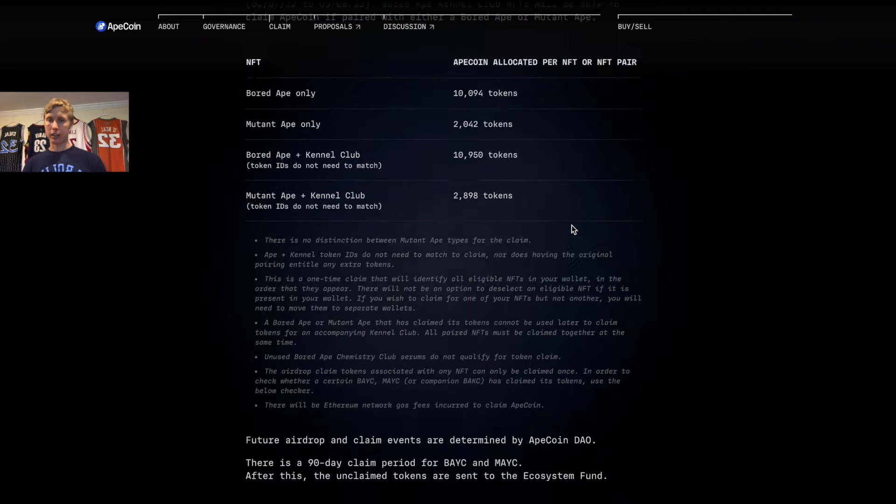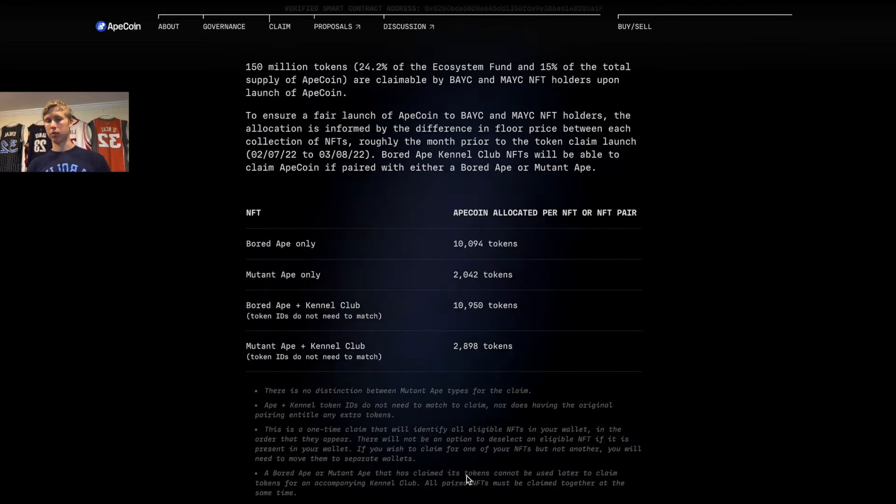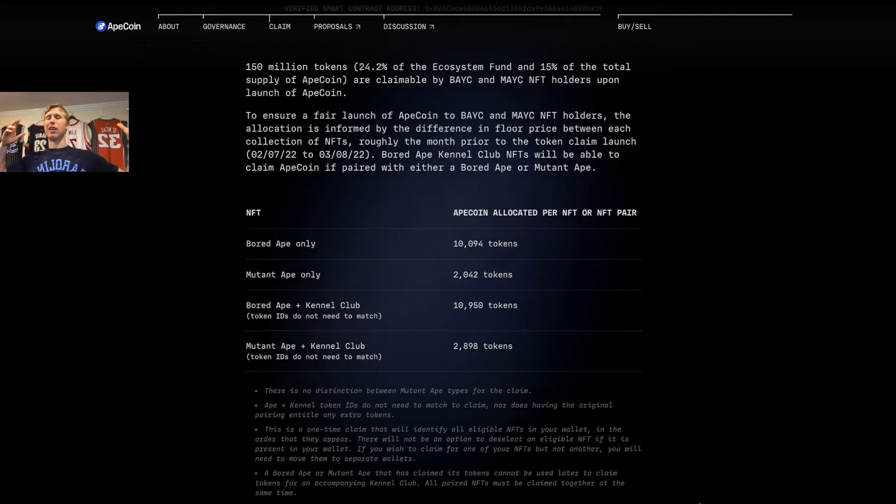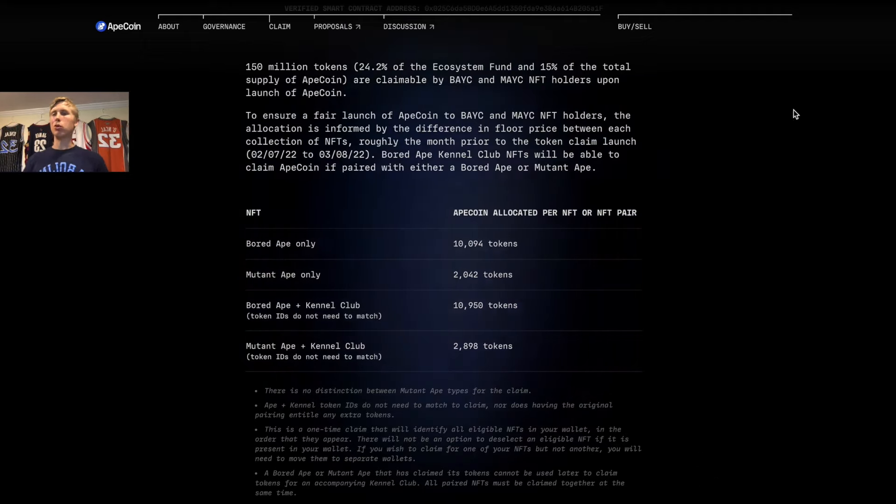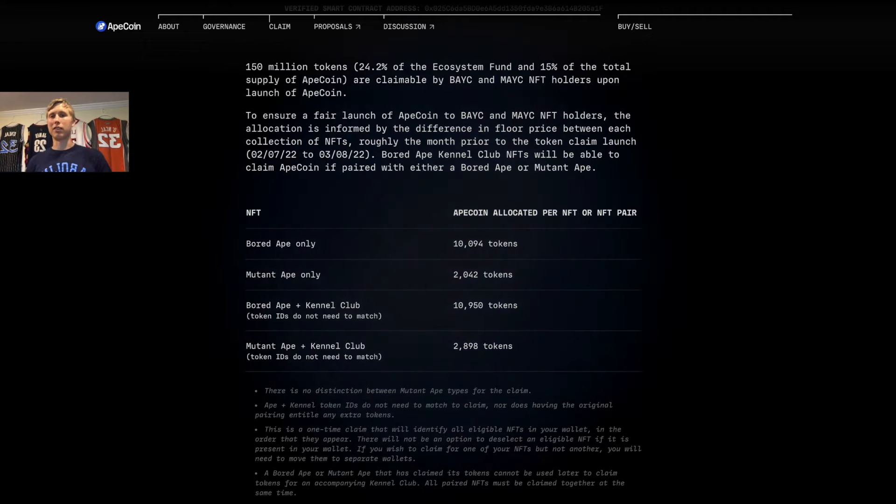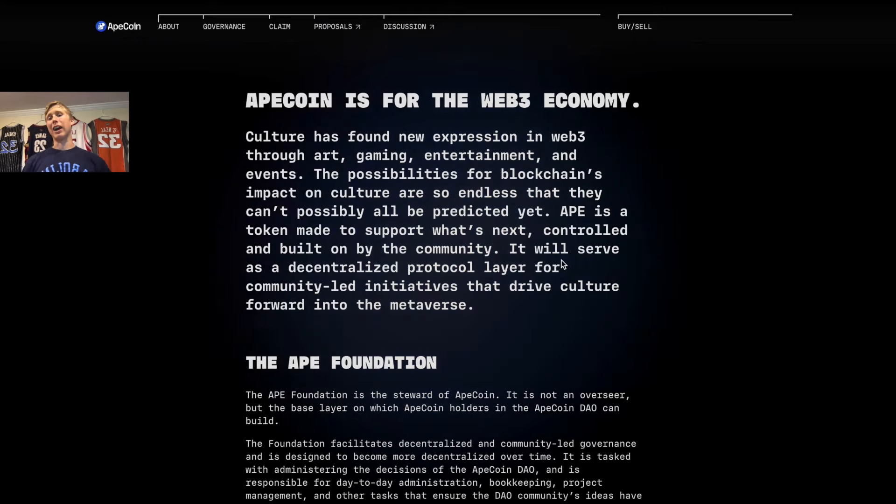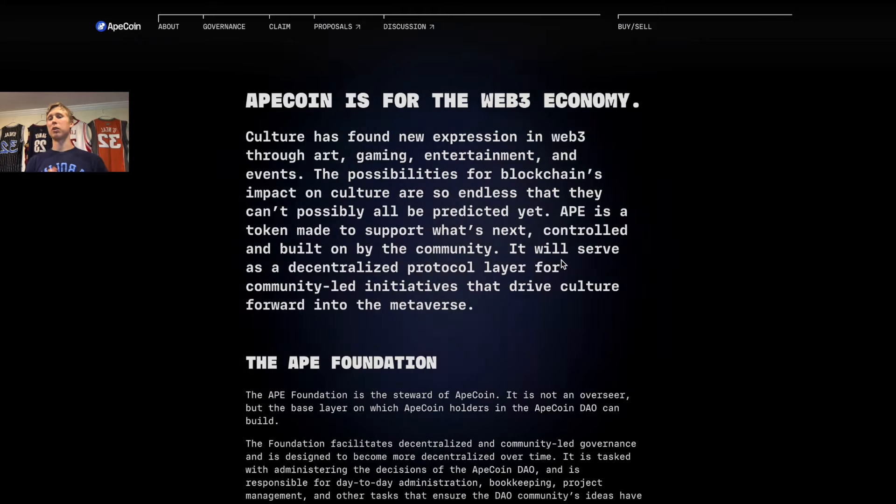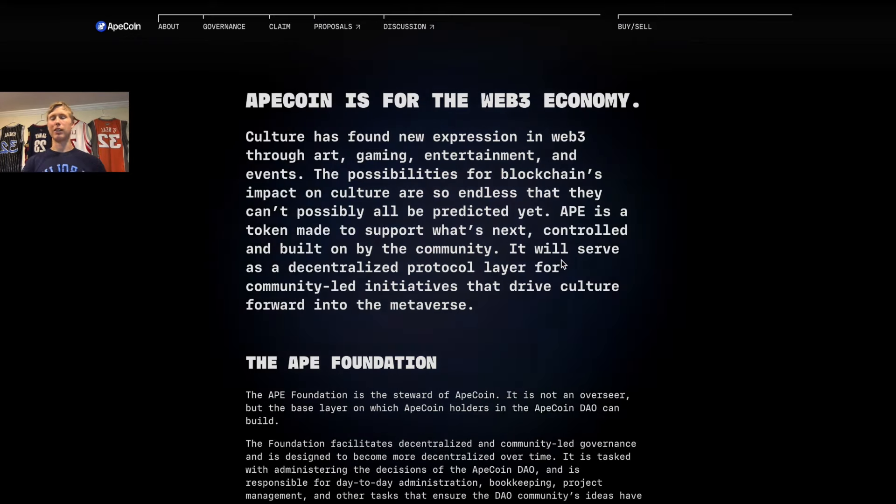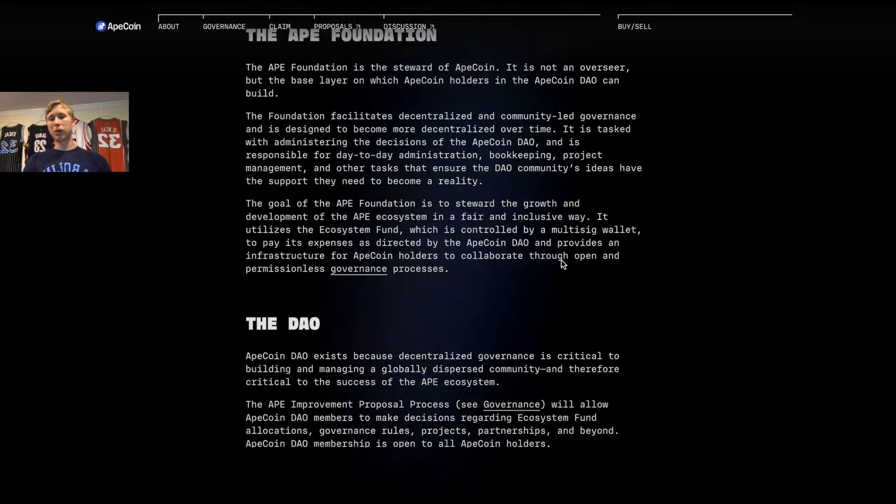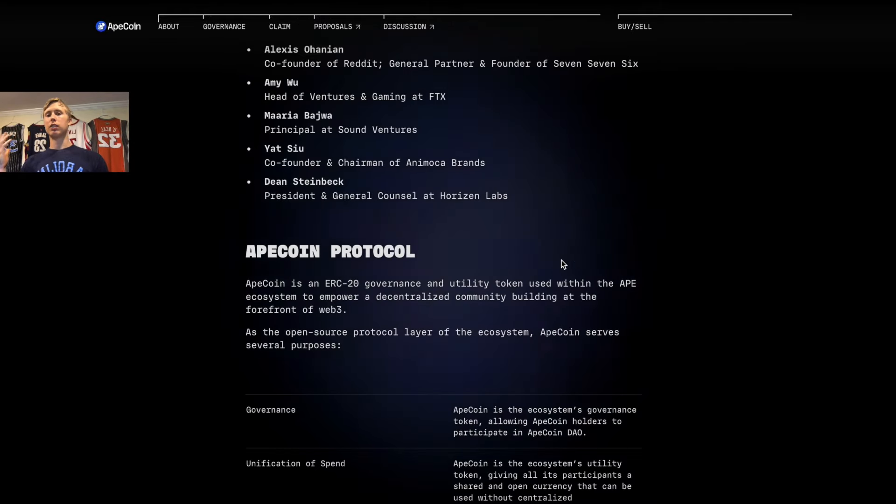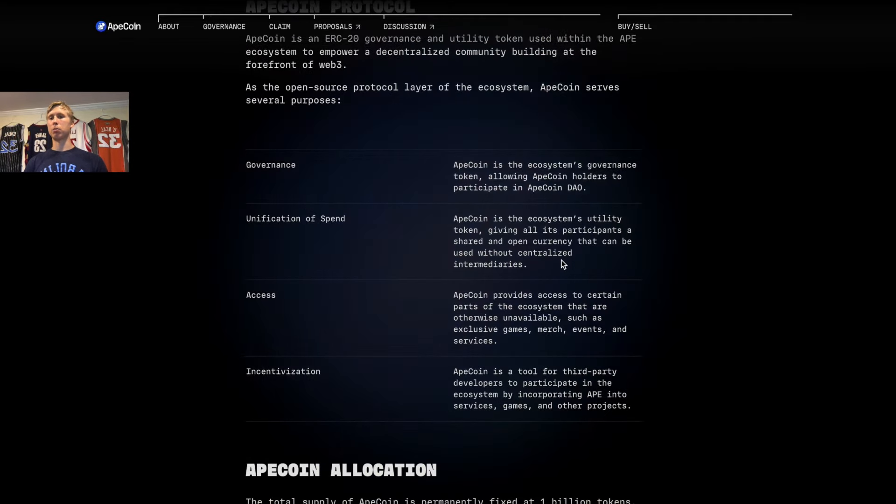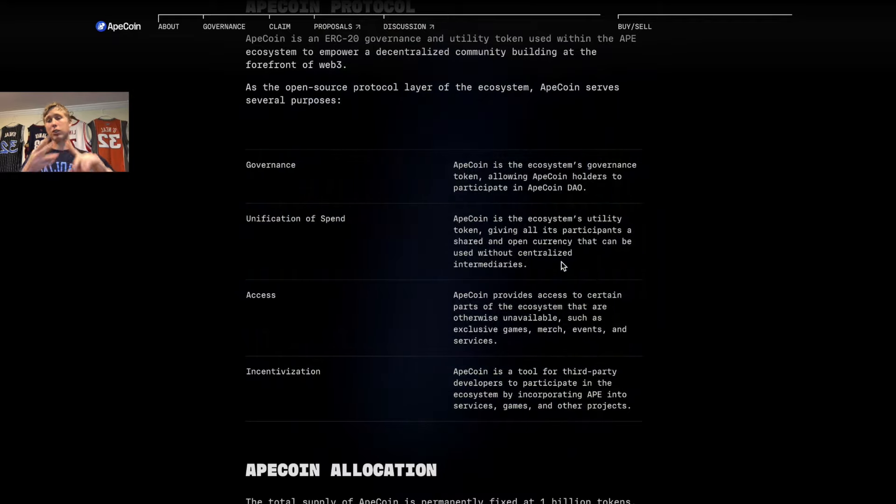You can see all that here if you want to pause the screen. Now what is this ApeCoin—what do you use this thing for? As you can see here, ApeCoin is for the Web3 economy, but who reads all this? Here are your bullet points: it's used for governance, used as a spending token, used for access to the APE token ecosystem, and used for incentivizing.